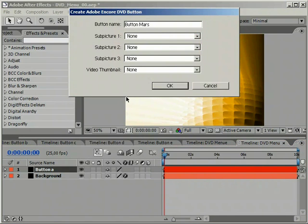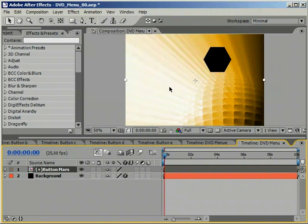At this point we are not caring for sub-pictures and other options provided in this panel. This function is also already available in After Effects 6.5, in case you didn't know that.